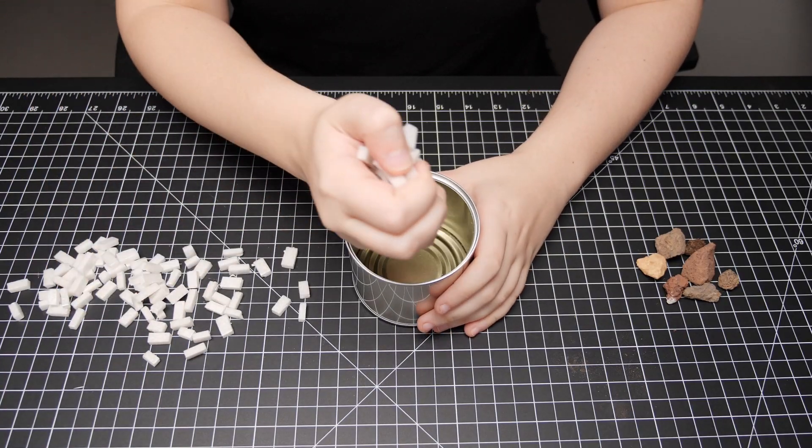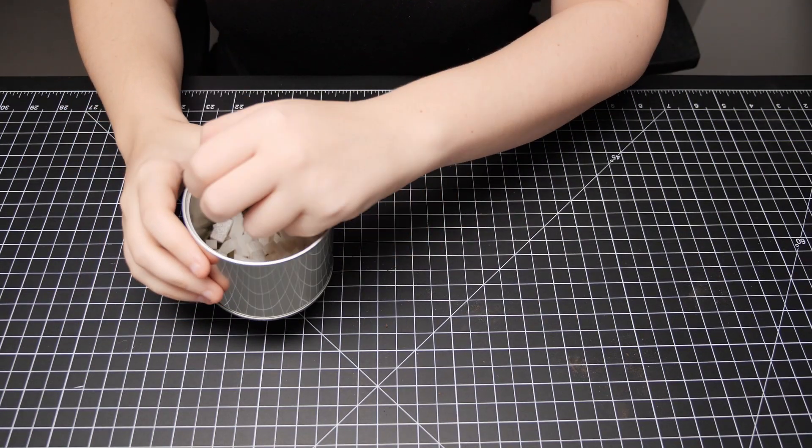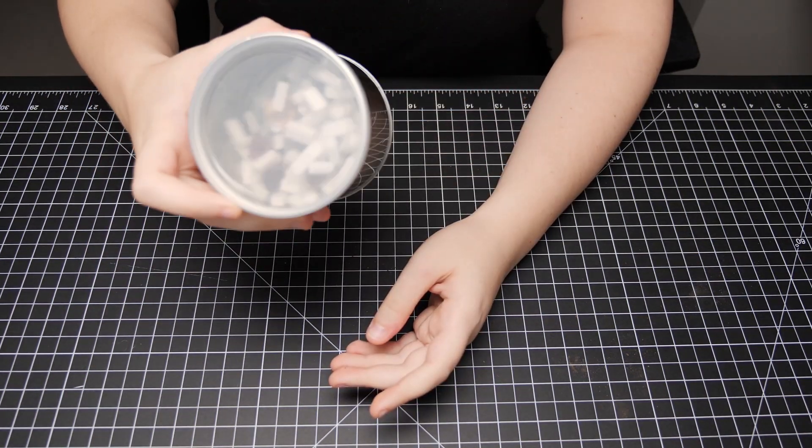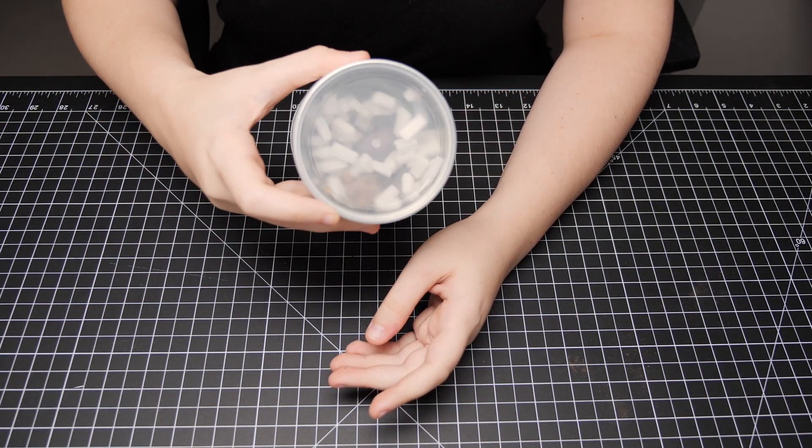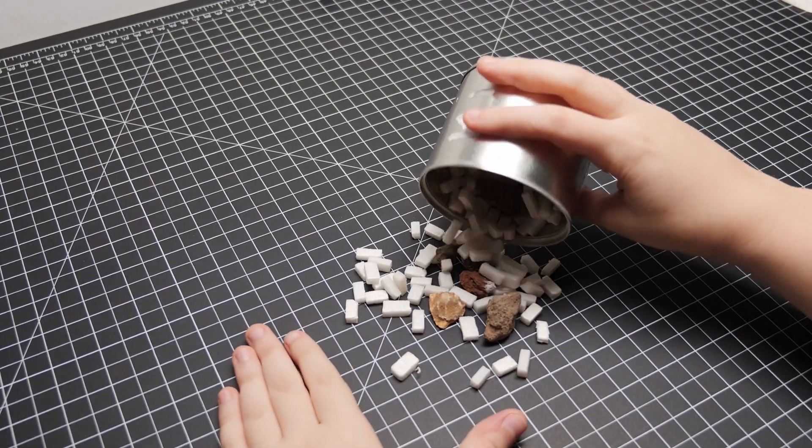Next, to add some texture, I tumbled the foam bricks with some rocks in a can. This didn't exactly give me the amount of texture I was looking for, but I'll fix that later.